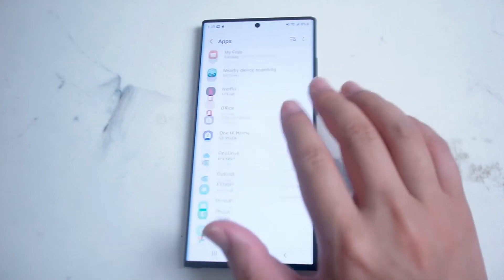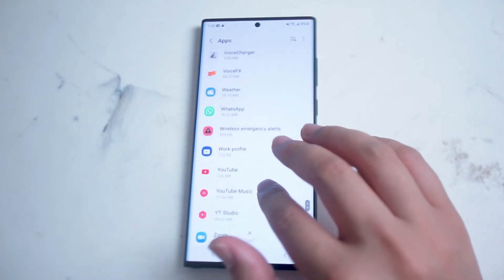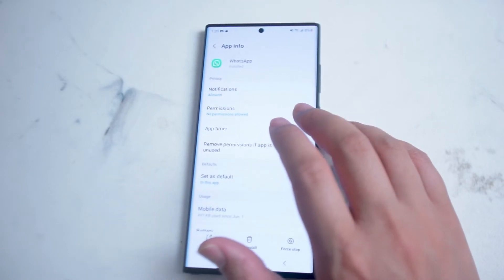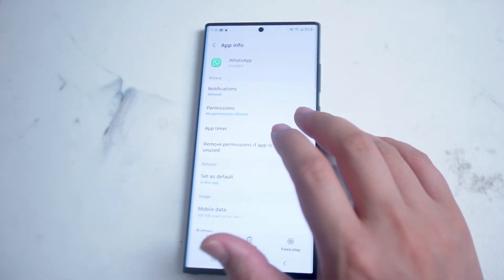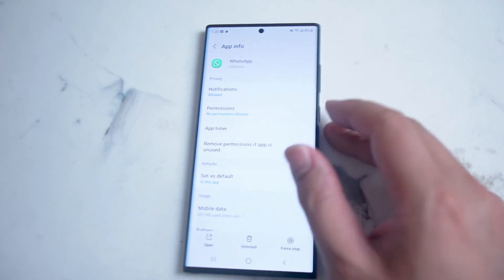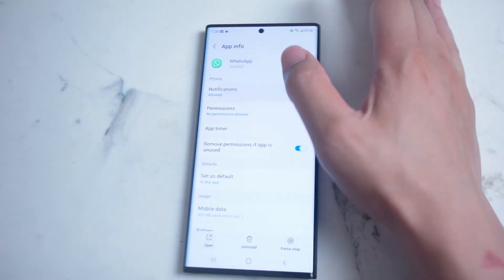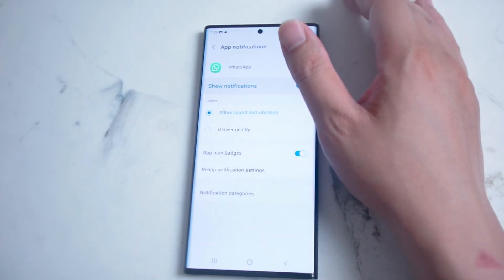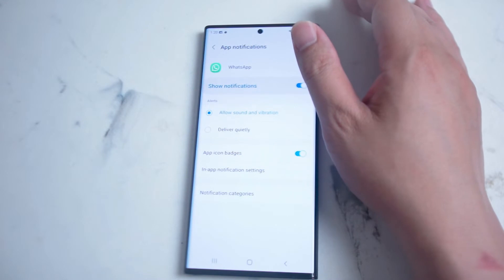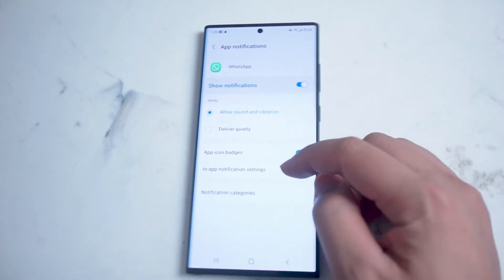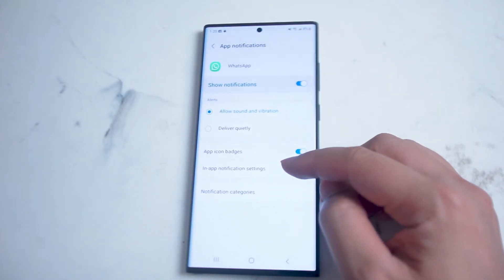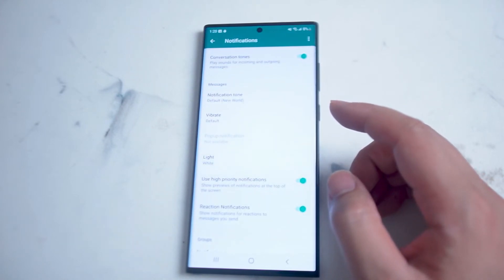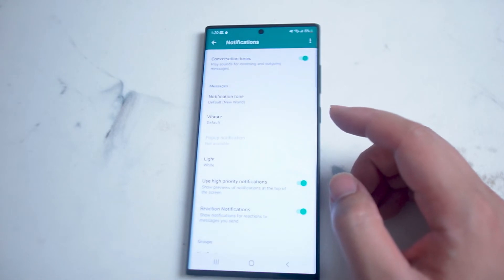When you're in Apps, scroll all the way down to WhatsApp, which is usually under W so it's at the bottom of the list. Once you're in WhatsApp, you get a list of options. You want to head over to Notifications, where you get the One UI notification settings for WhatsApp. Then look for In-App Notification Settings — hitting that will take you over to WhatsApp on your phone.